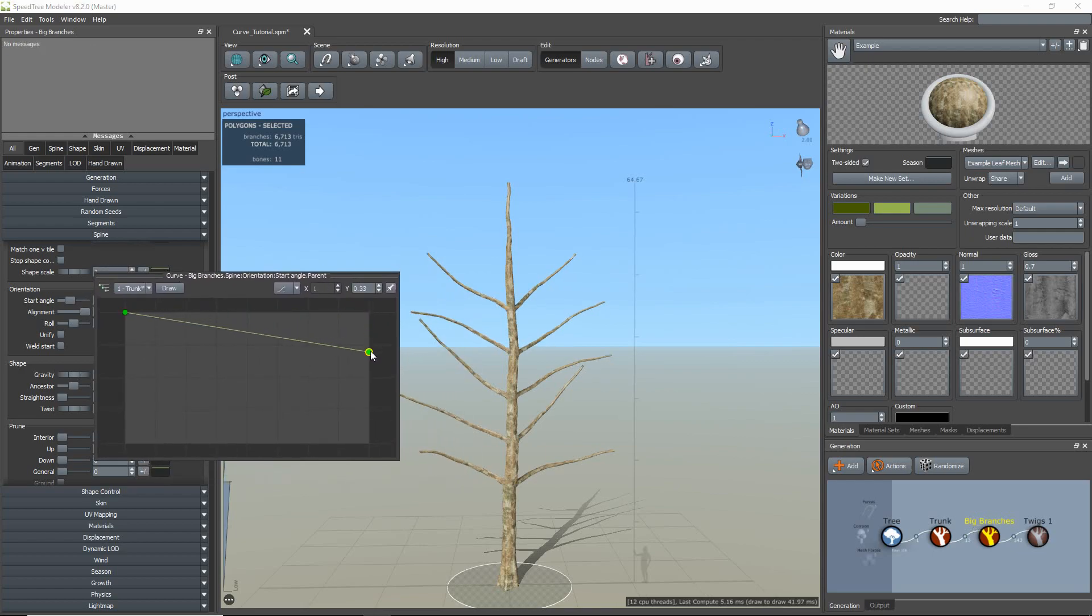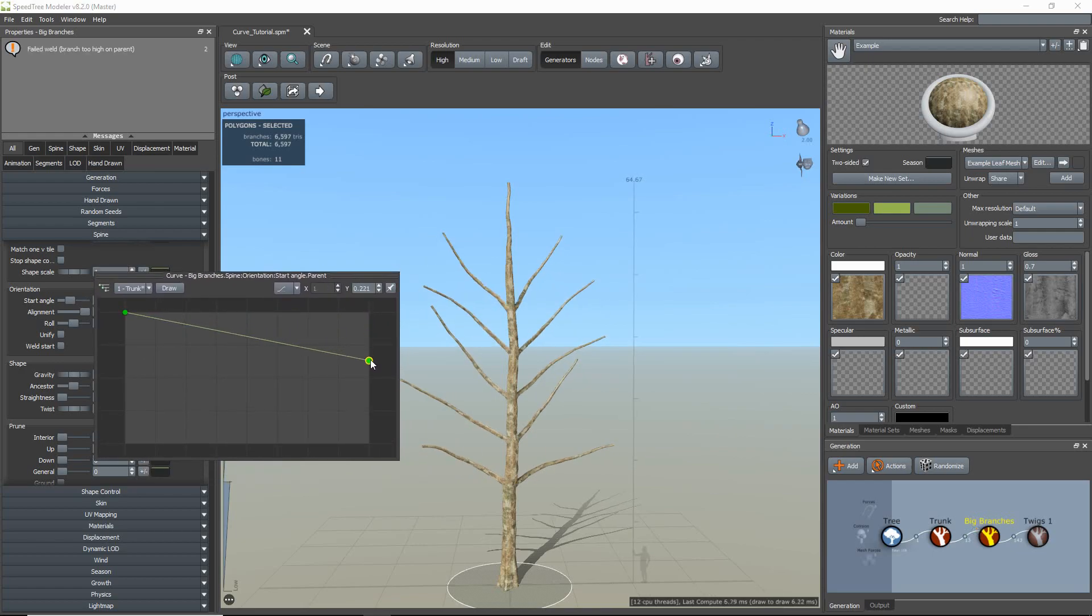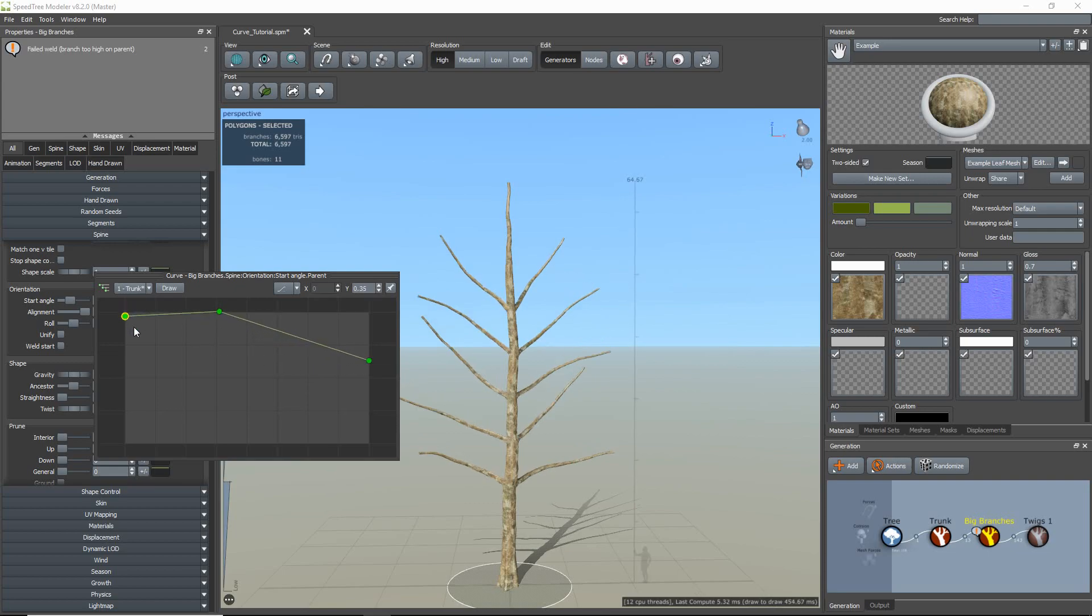Next, I'm going to do the same for my start angle properties. I click the curve, make sure I'm on the right parent level, and edit.